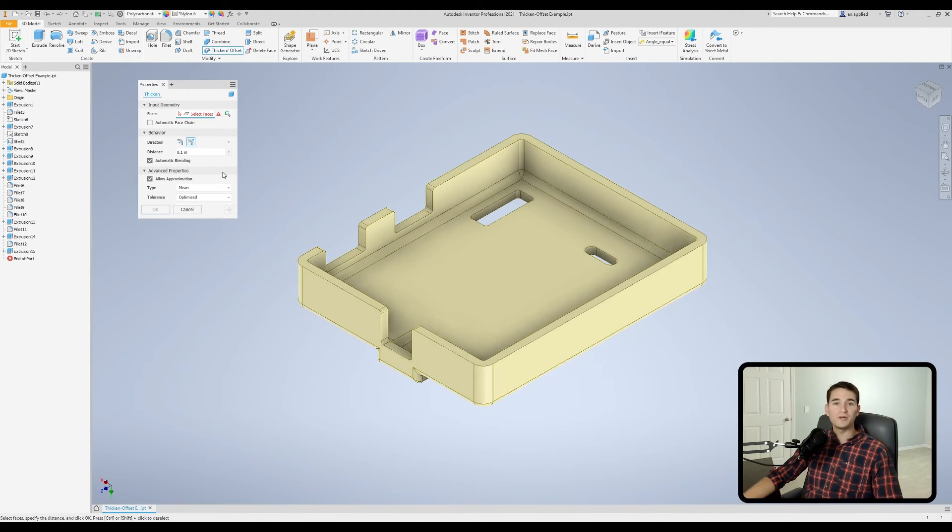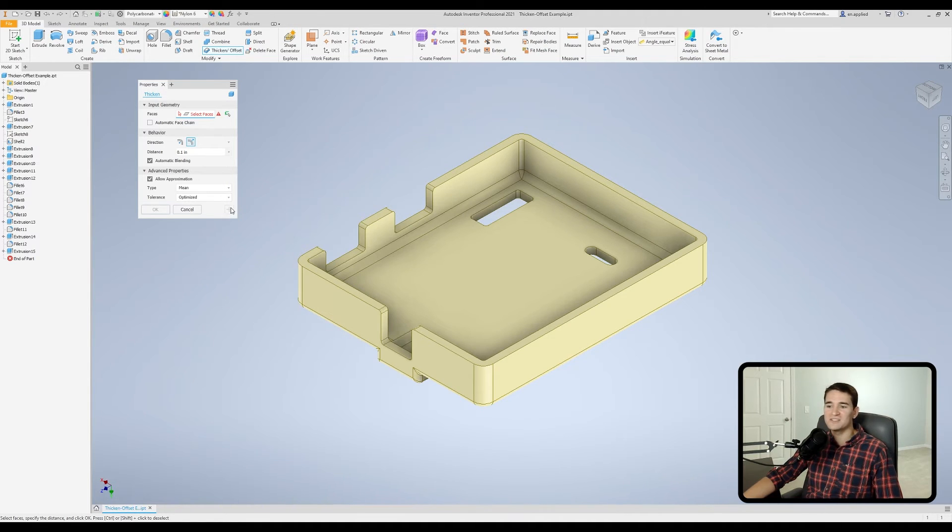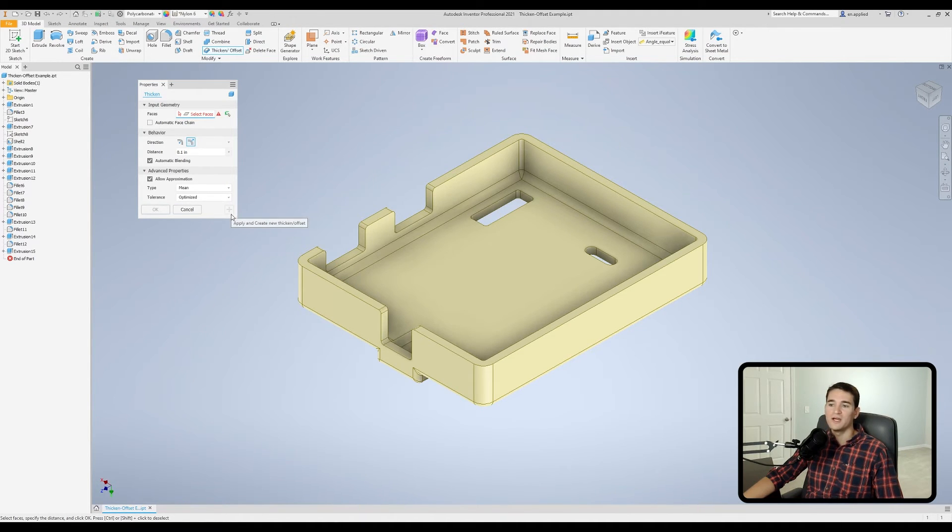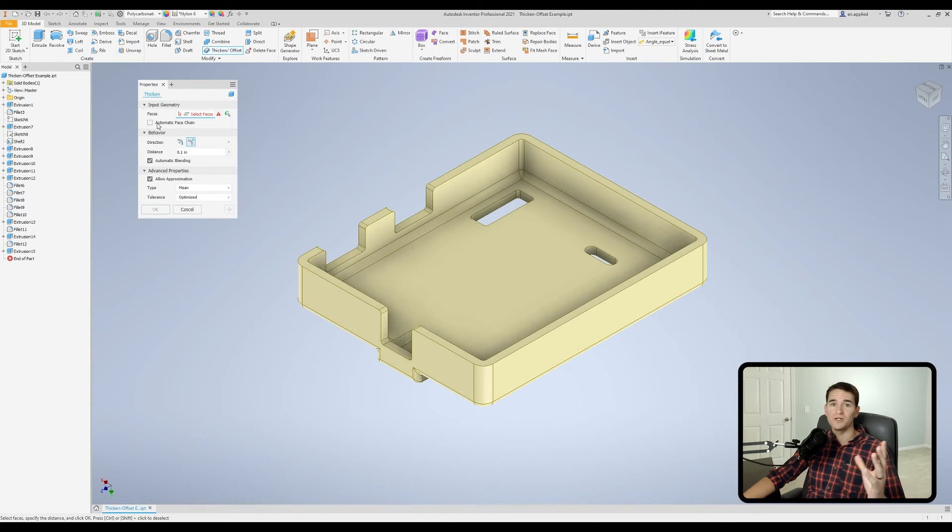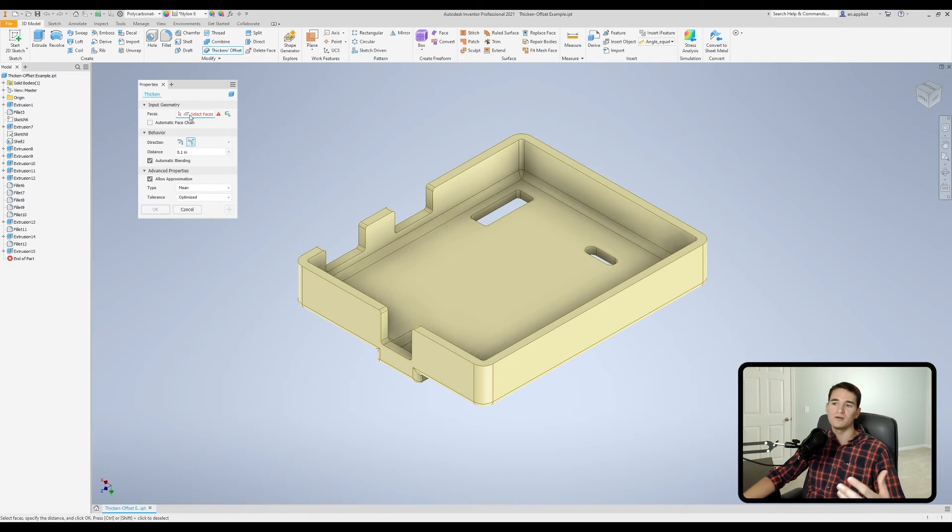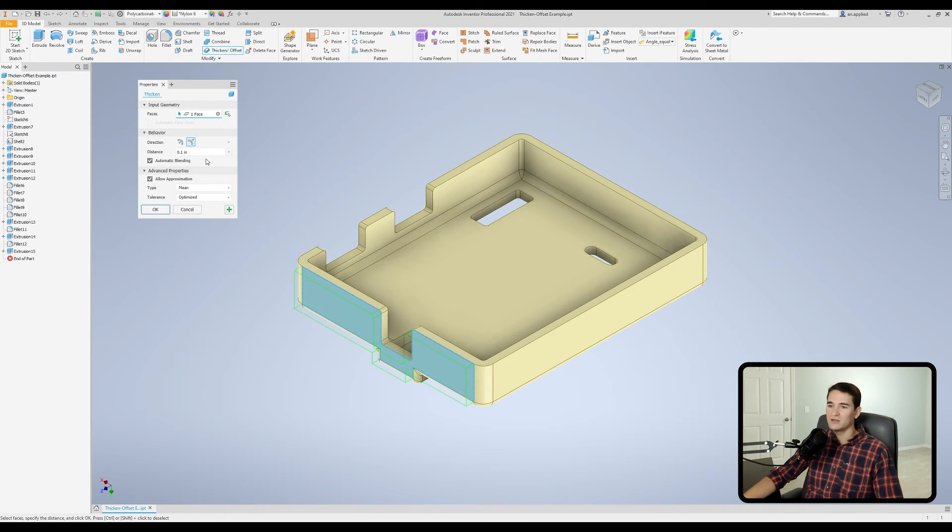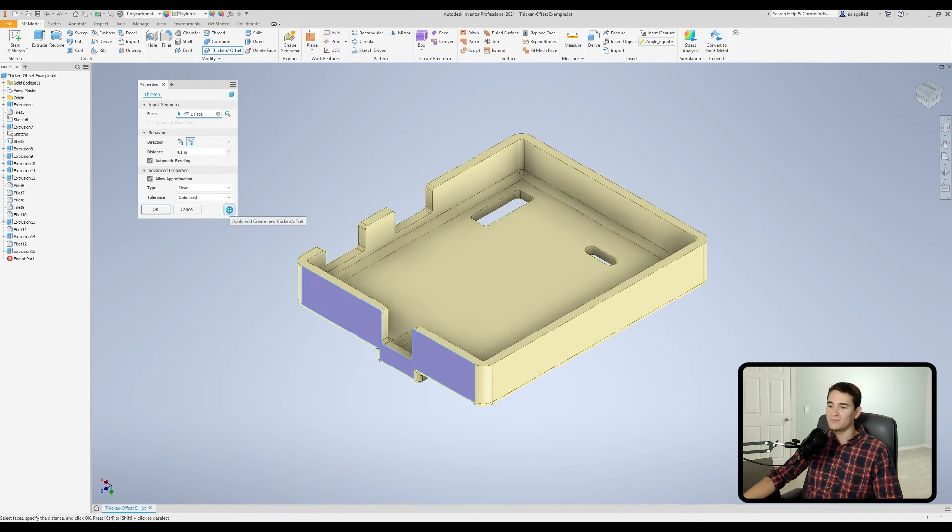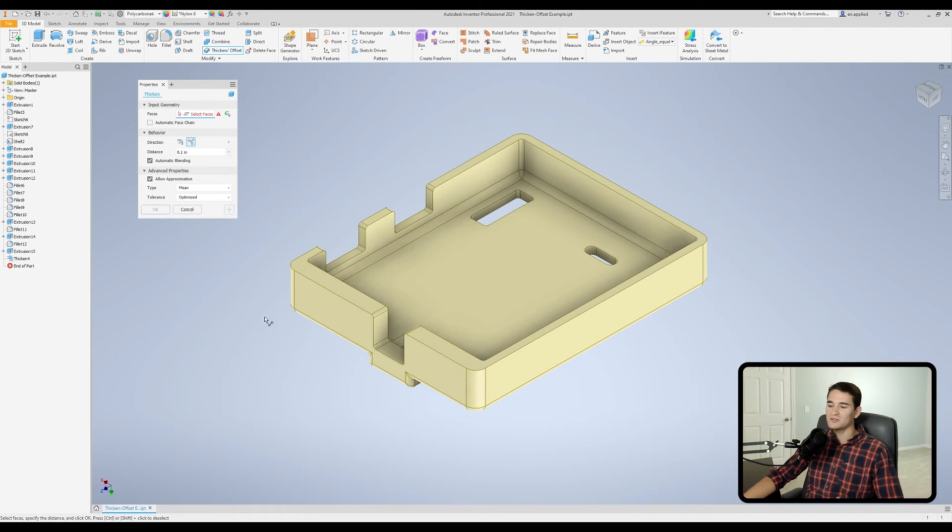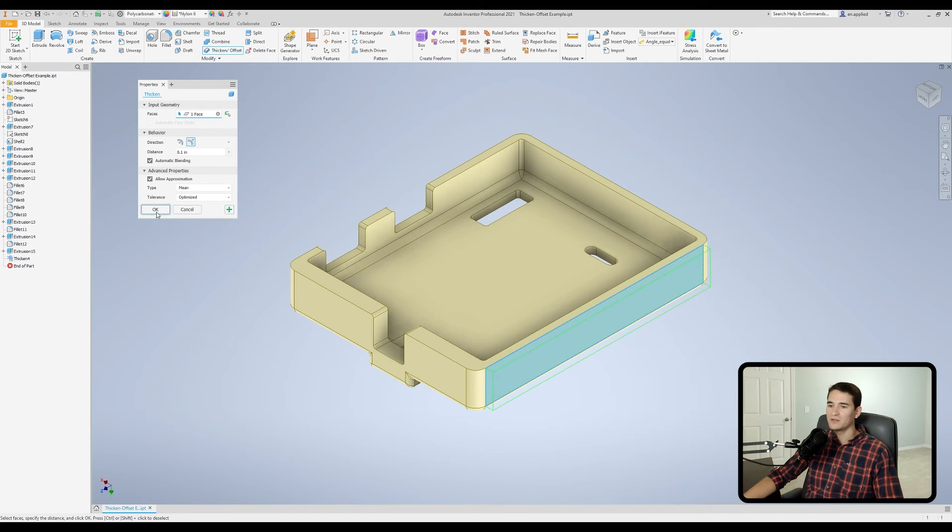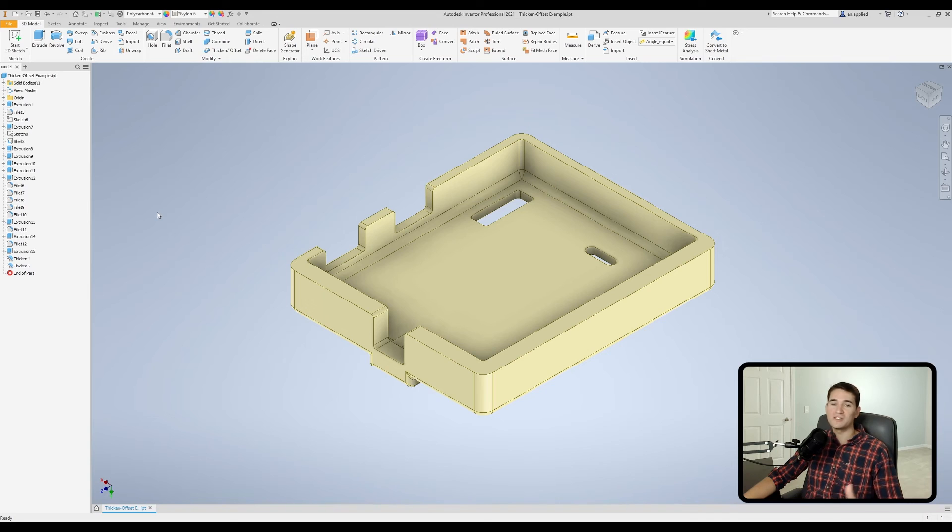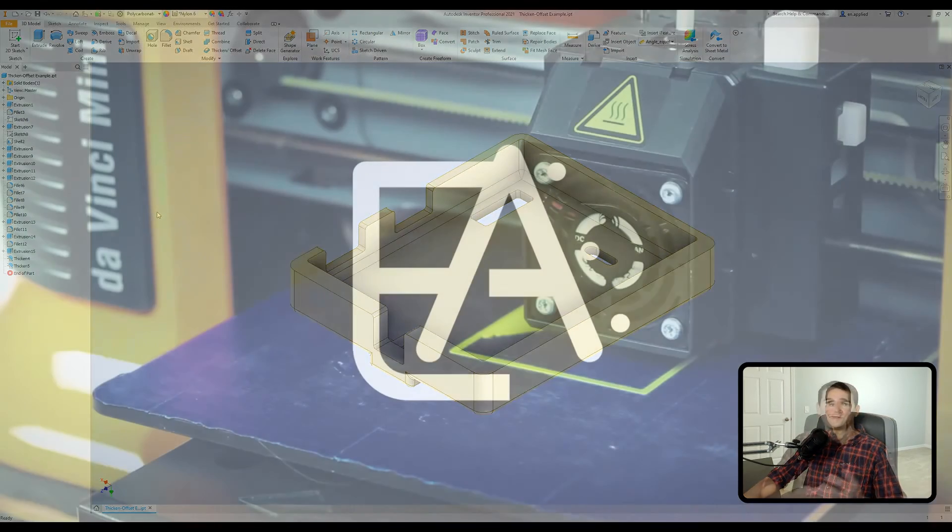The last thing I want to talk about is the apply and create new thicken offset button. So that's this little plus sign in the bottom right hand corner. Essentially, all this does is it executes the command, but keeps the window open to speed up your workflow and not have to jump in and out of the thicken offset command. So we'll pick a face, set our parameters. This looks fine. Hit the plus sign. It executes that, but keeps the window open. Now, if I were to do that and just hit OK, it closes out of the window altogether. So that's what the apply and create new button does for you.